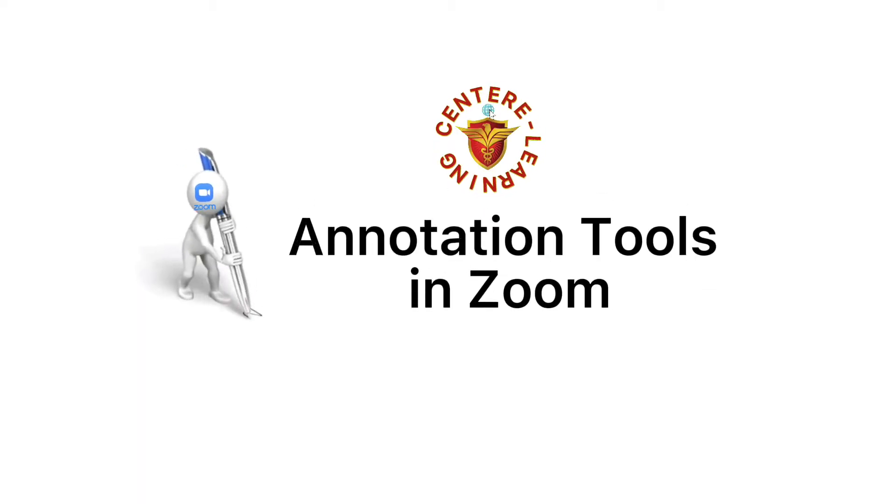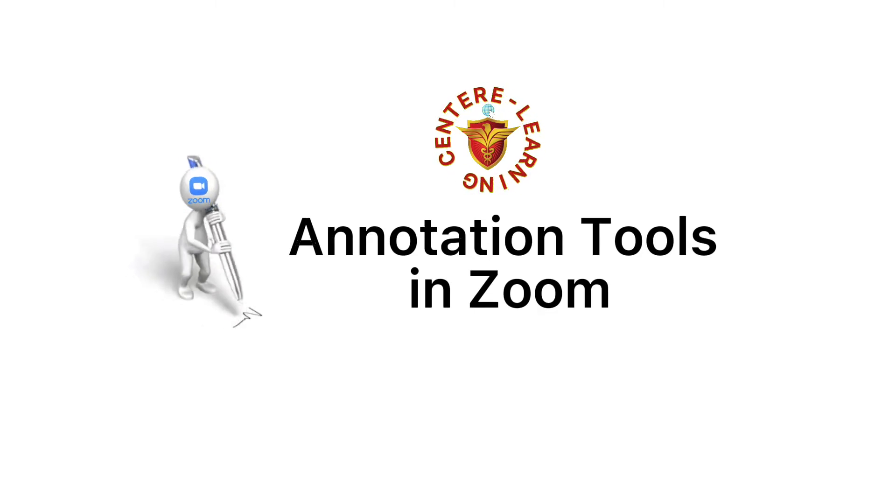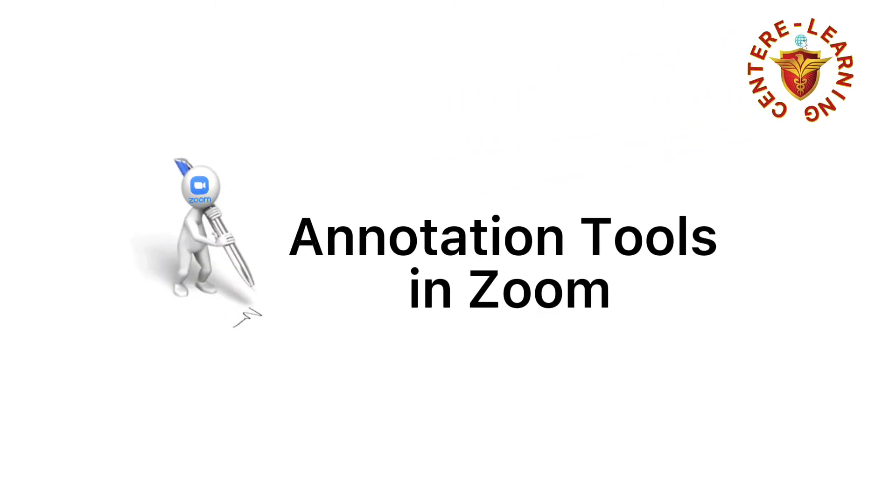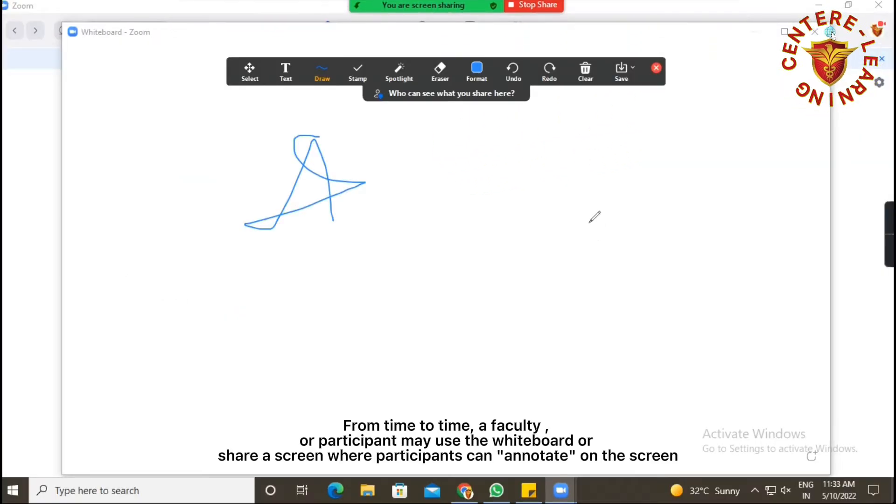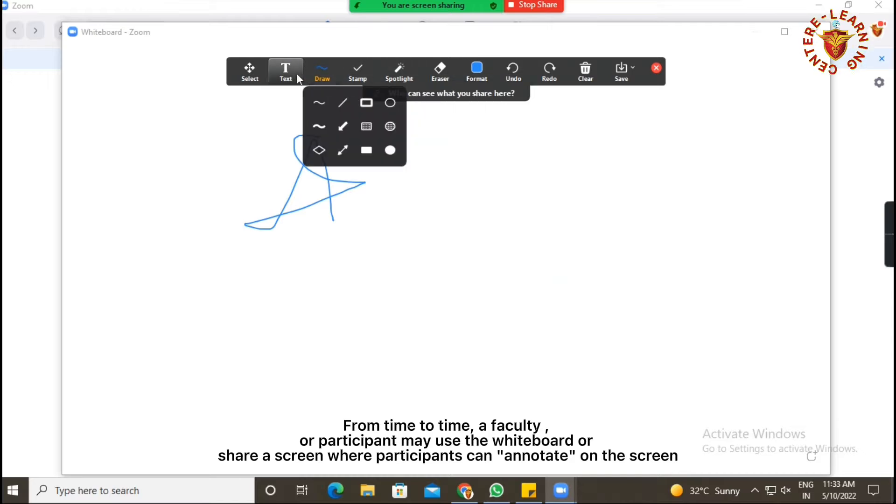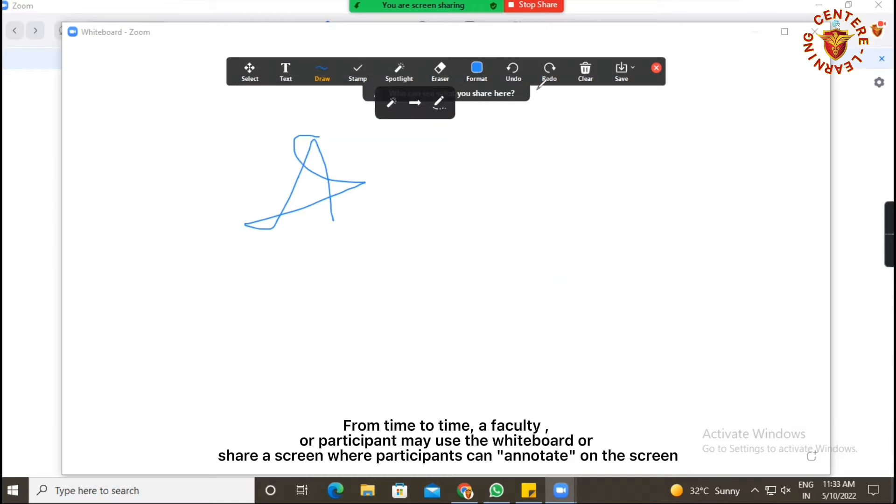Annotation tools in Zoom: From time to time, a faculty member or participant may use the whiteboard or share a screen.